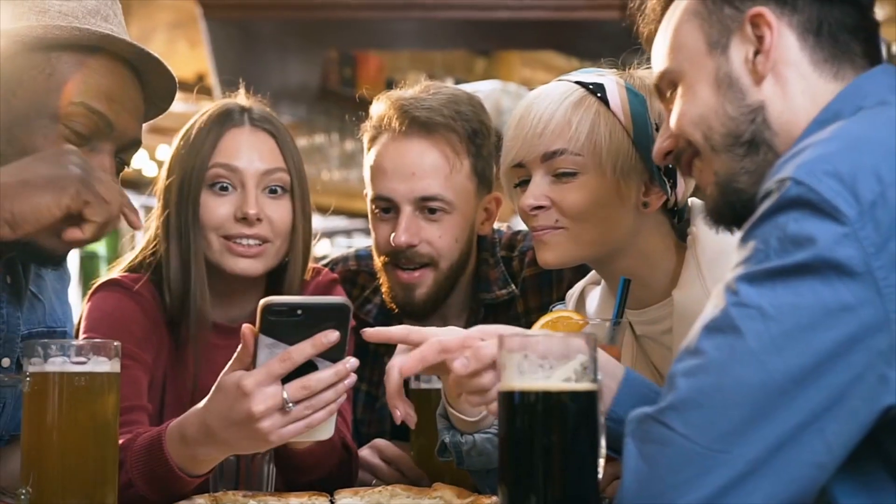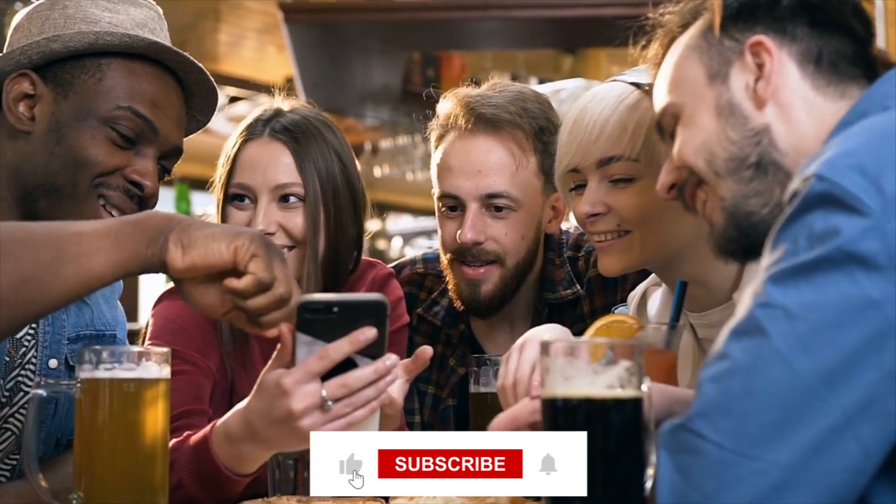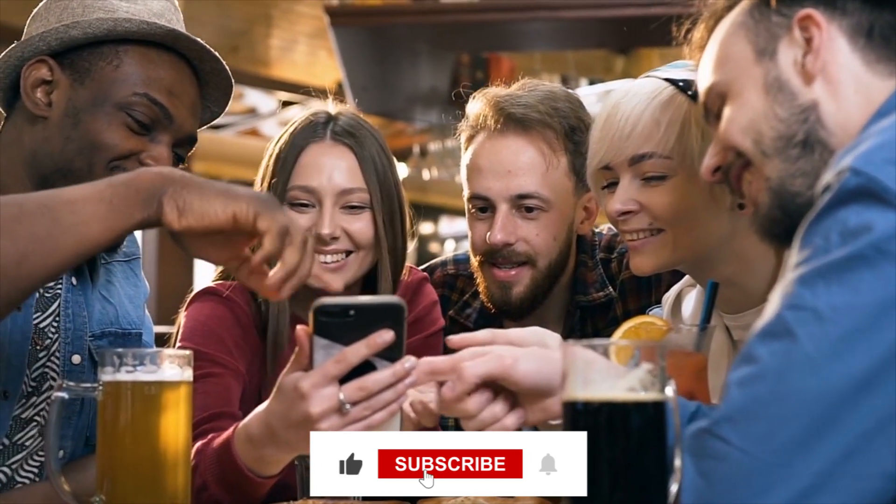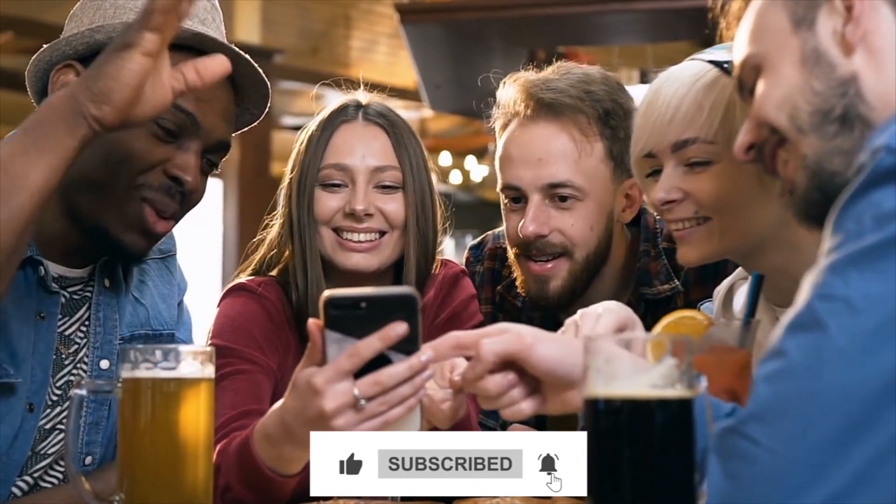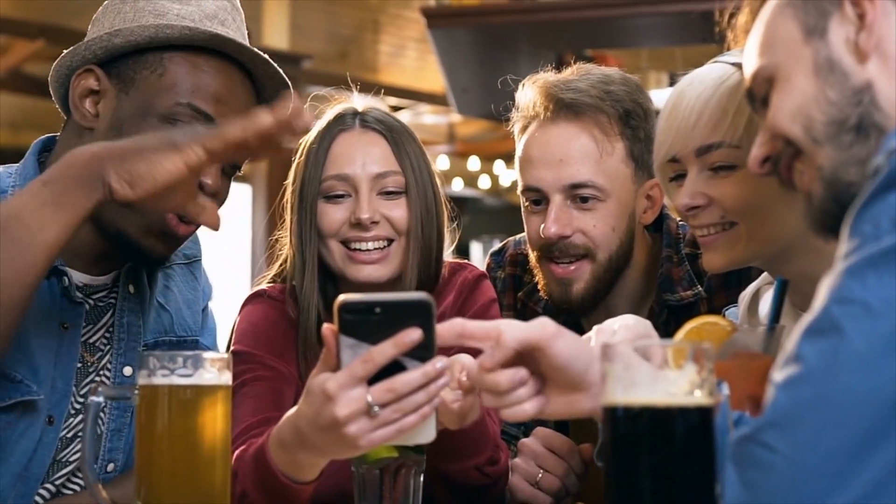If you enjoyed this video guys, make sure to subscribe to the channel, like the video, and watch this one as well.